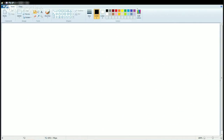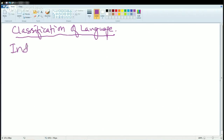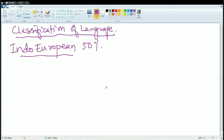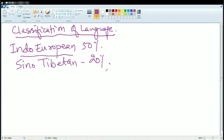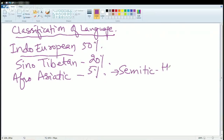Now let's move to the most important concept: the classification of languages. The first group is Indo-European, accounting for more than 50% of speakers. The next is Sino-Tibetan, common in Tibet and China, with around 20% of speakers. The next is Afro-Asiatic, common in Africa and Asia, with around 5% of speakers — also known as Semitic or Semito-Hamitic. This includes Hebrew, the language of Jews in Israel, and Arabic.